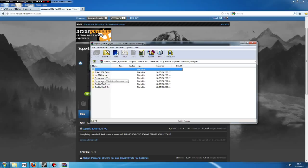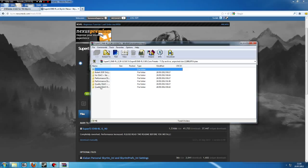DOF, Depth of Field, and loads of other options. Basically, what they do is turn certain aspects of the ENB on or off. It depends on how good your system is, whether or not you want all of them.